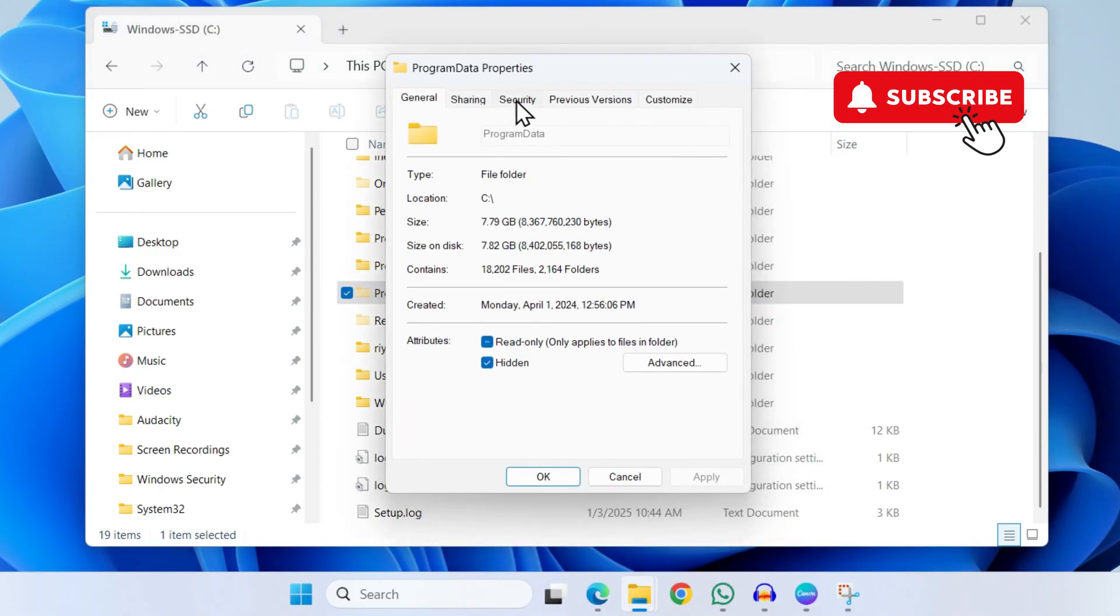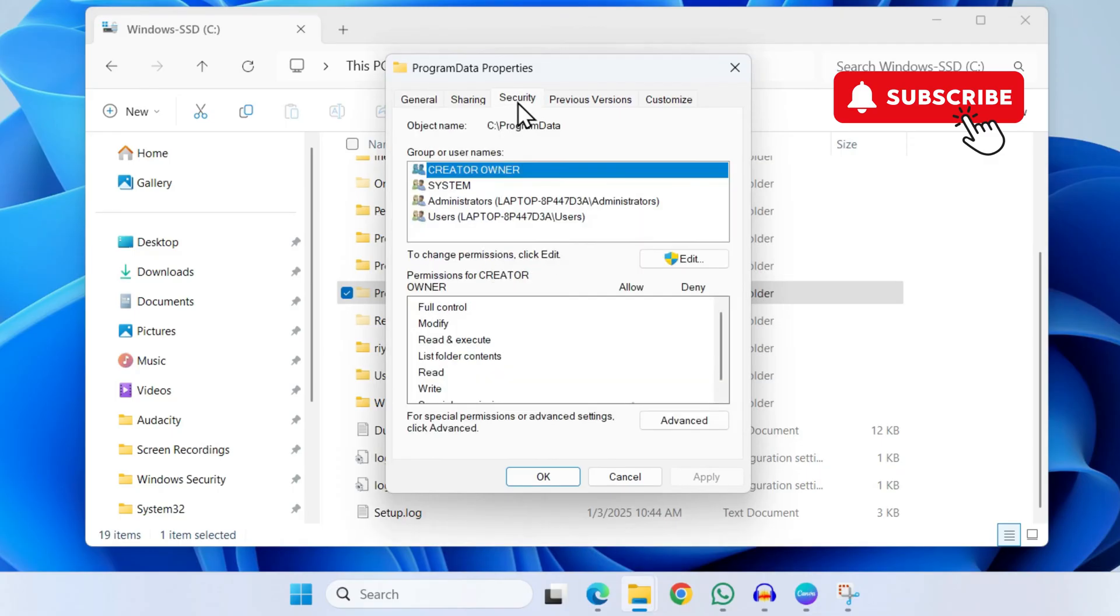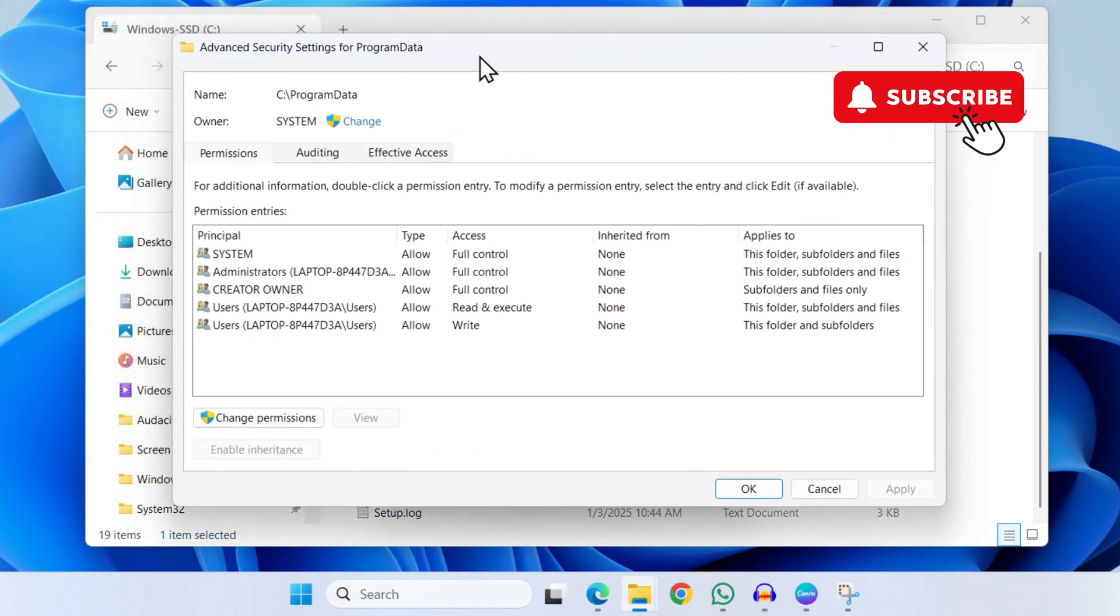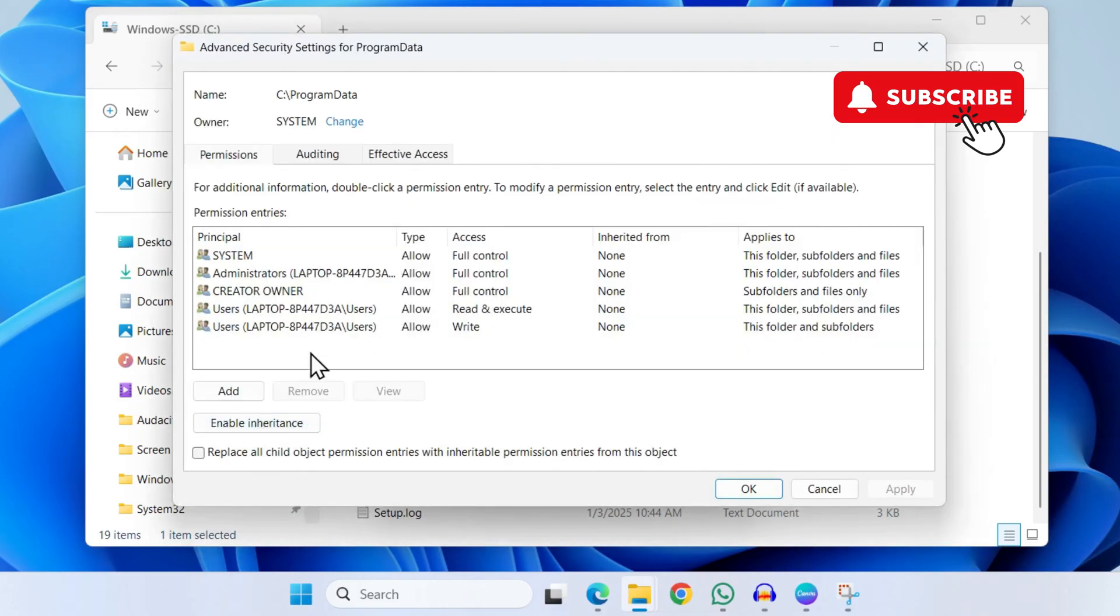In this window, you'll need to head to the Security tab. Now here, click on this Advanced option. In the window that opens, you'll need to click on this Change Permissions option.